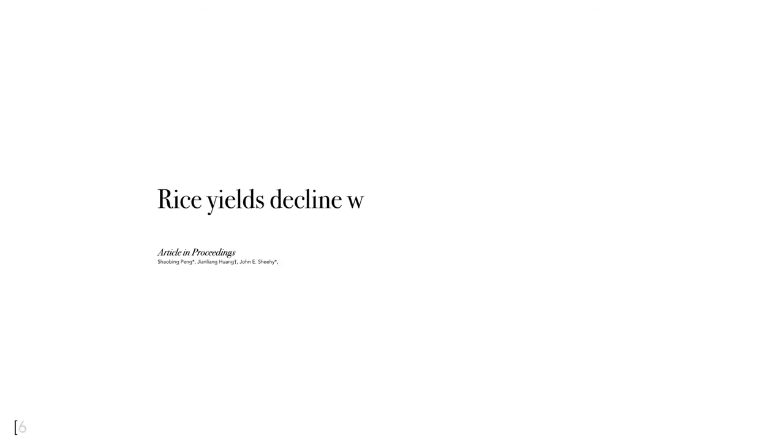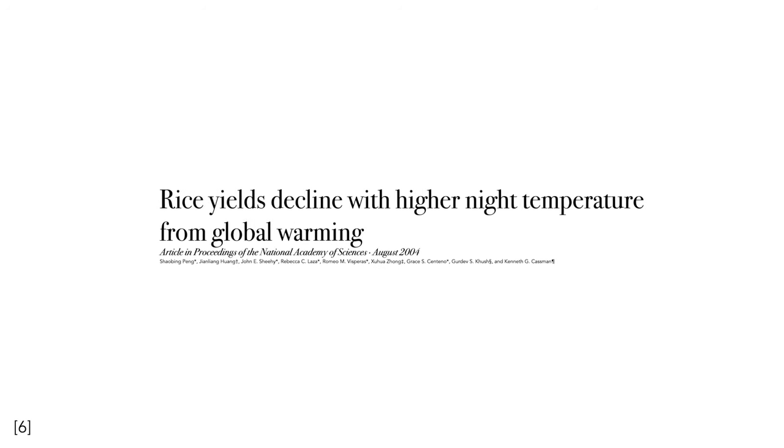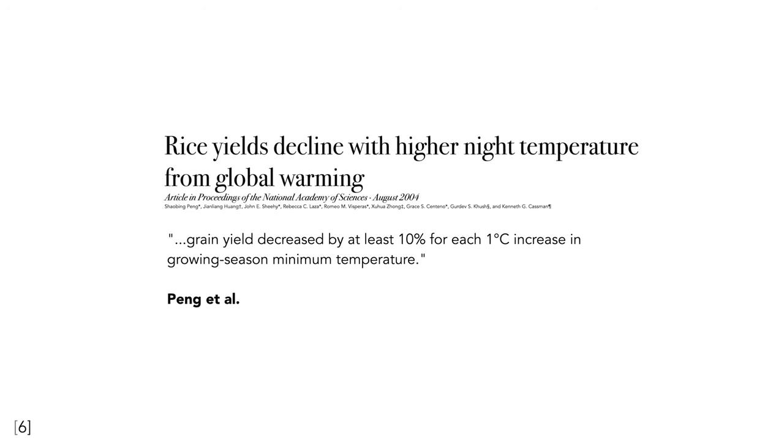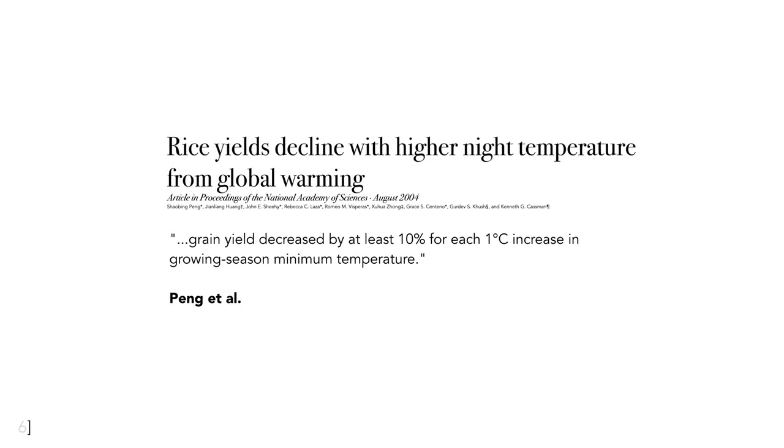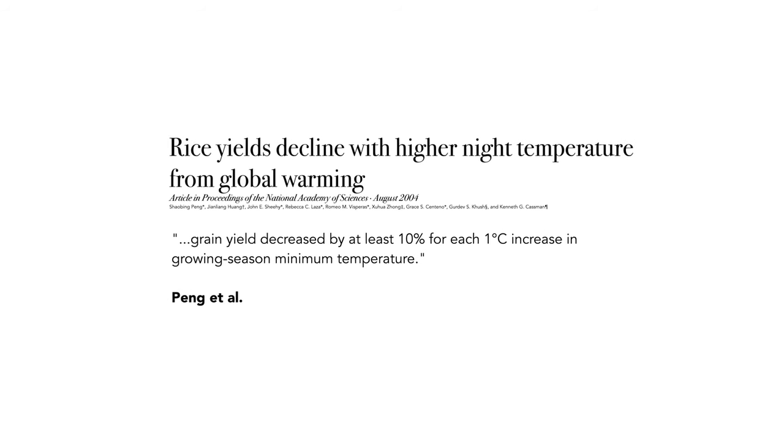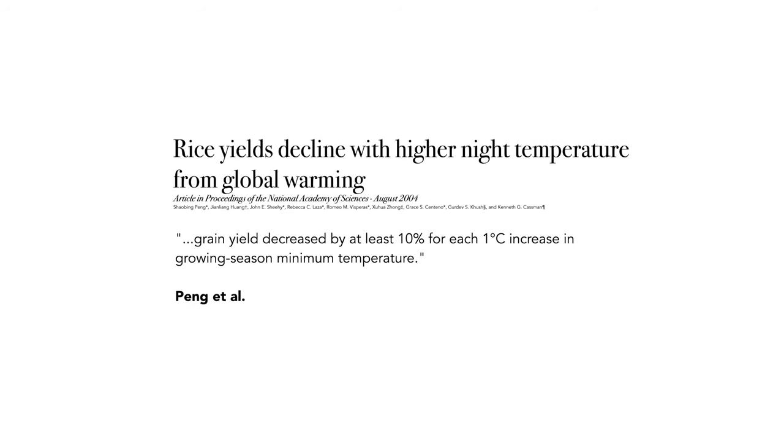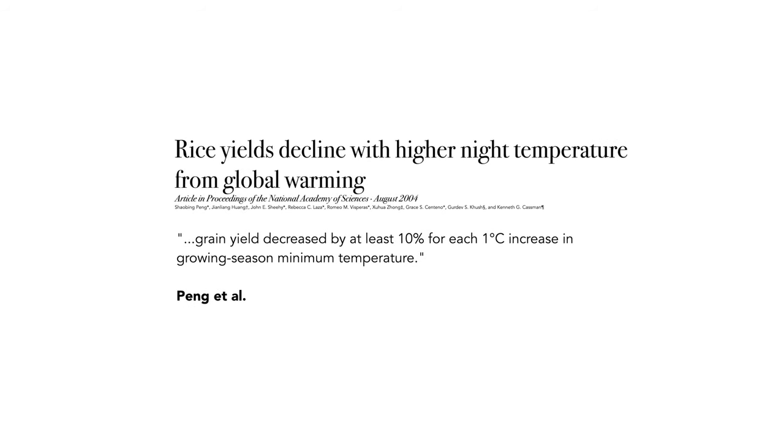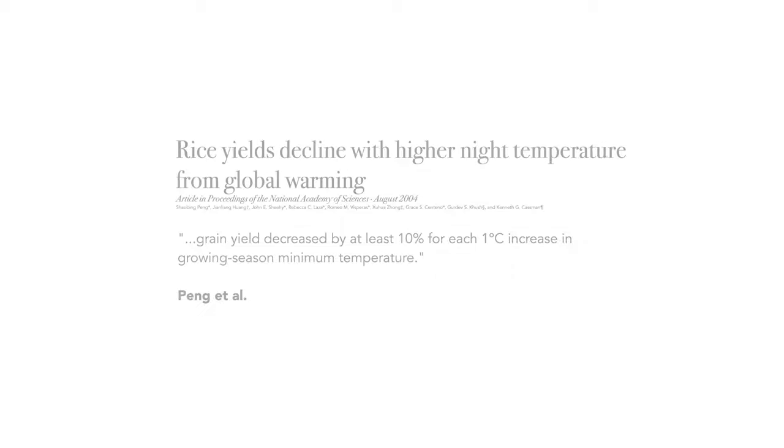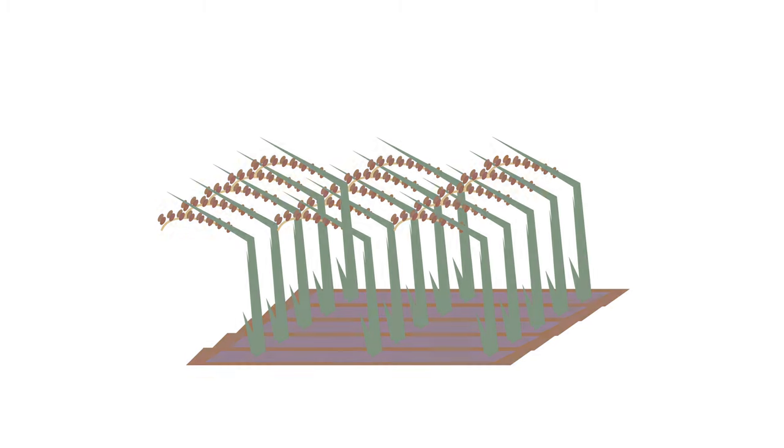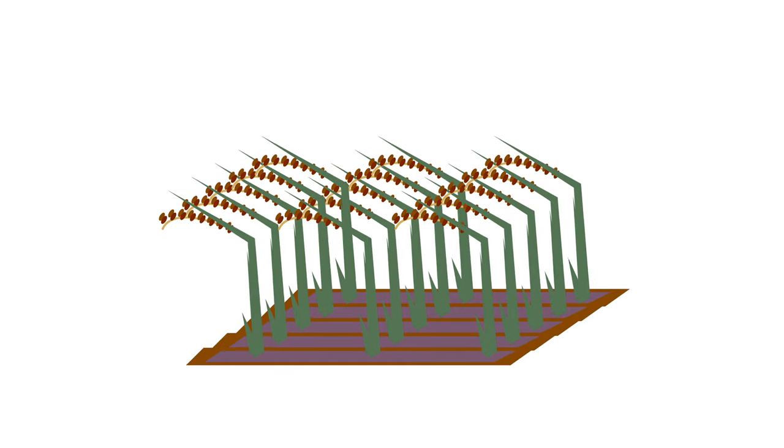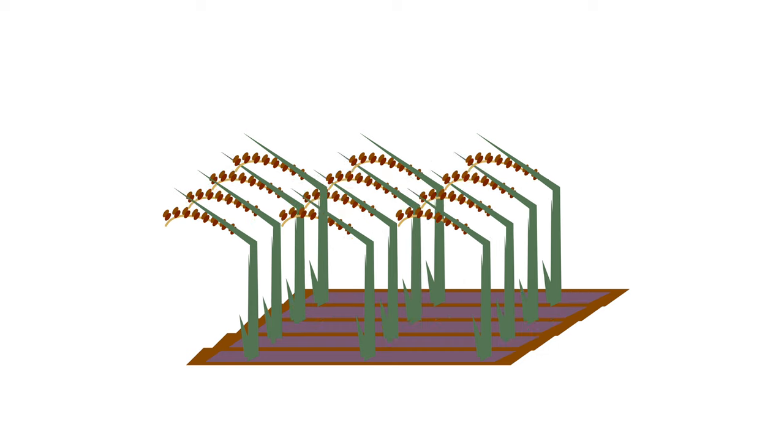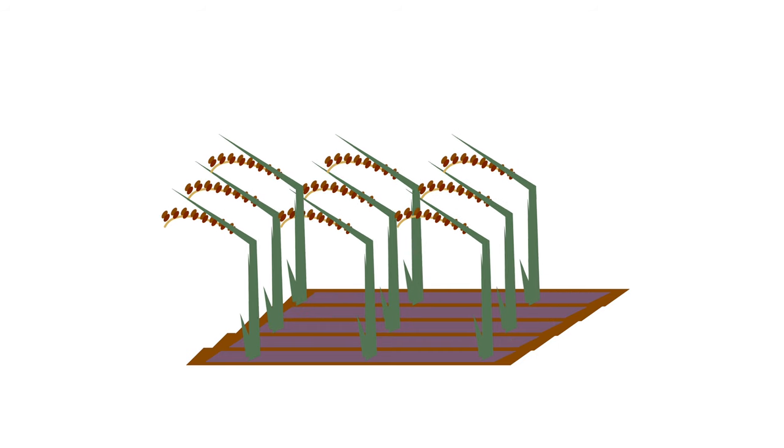Additionally, a study conducted by the International Rice Research Institute shows that grain yield can decrease by at least 10% for each 1 degree increase in growing season minimum temperature in the dry season. This means that even if the increased temperature doesn't reach a critical point to kill the crops, there will still be a significant reduction in supply.